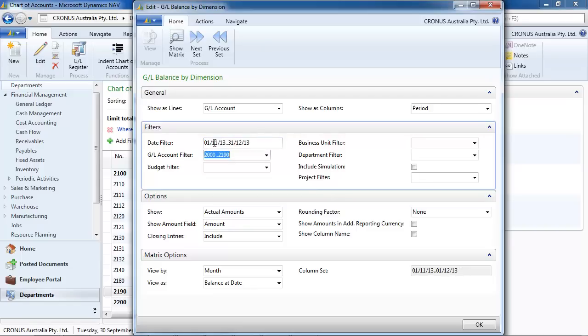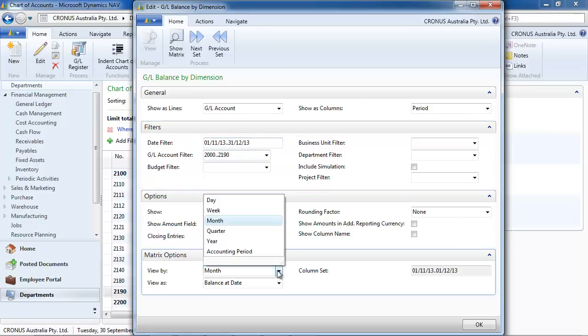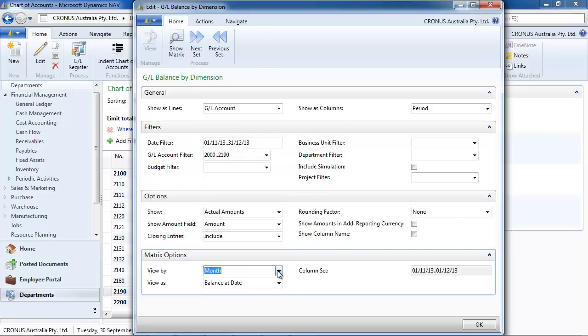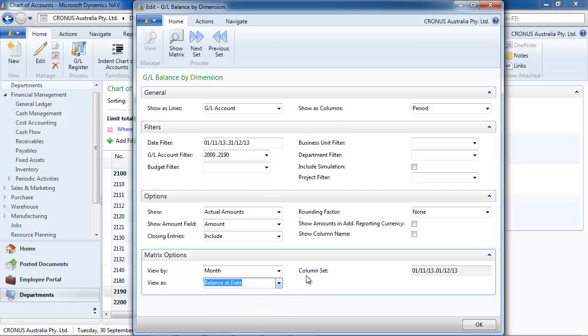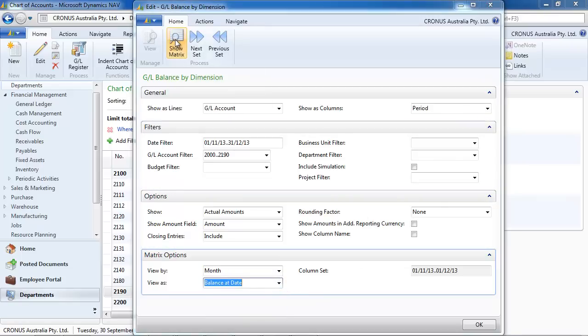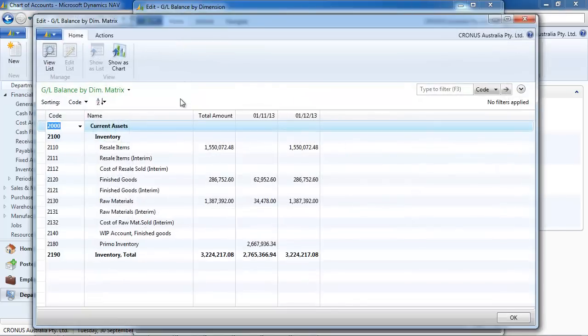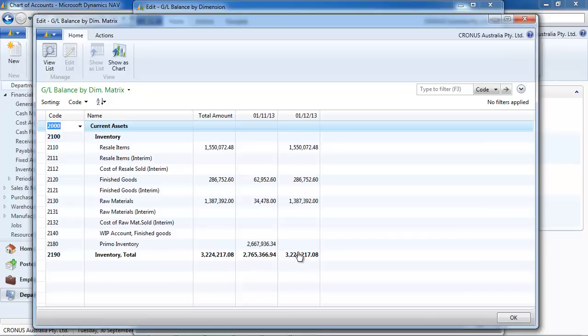Let's go to the GL balance by dimension. We put a filter on the inventory values, inventory accounts. We want to see it by month, balance at date. And then you have the trend, month by month.